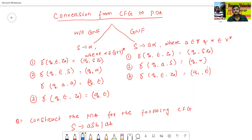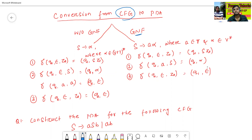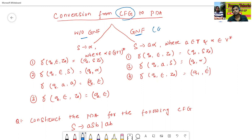For the context-free grammar, there are two conditions generally. If the context-free grammar is in GNF form, or without GNF form. If the context-free grammar is in GNF form, what are the rules? If the context-free grammar is not in GNF form, what are the rules — meaning how to construct a pushdown automata. GNF form means Greibach Normal Form.